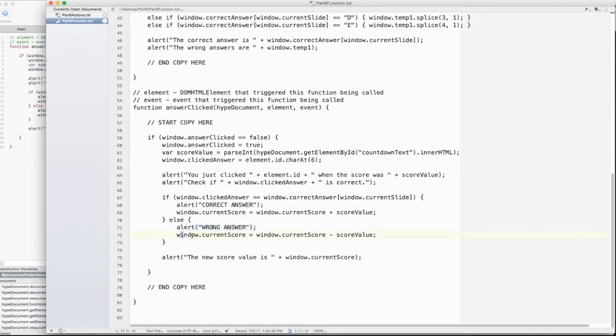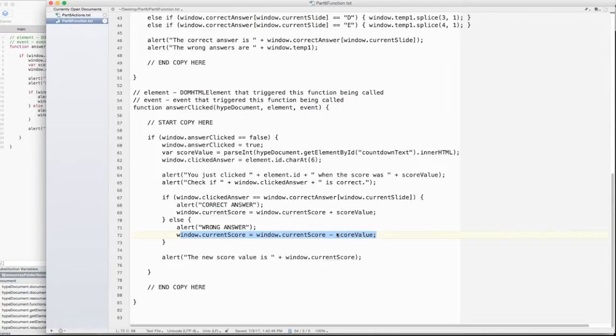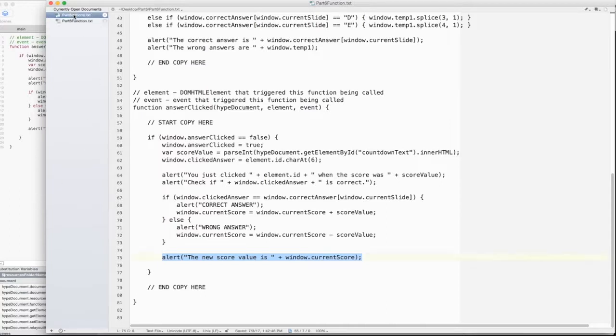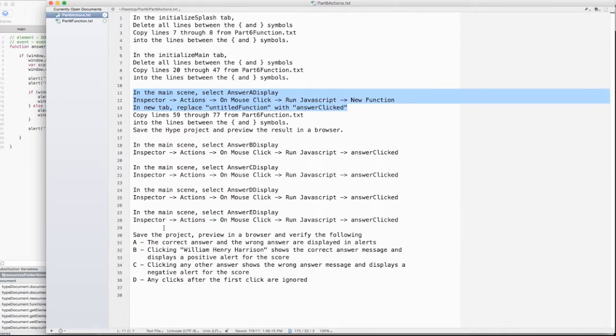And I say the new value of the current score is the old value of the current score plus scoreValue. That's the time they clicked in. Else, wrong answer. And then window.currentScore. The new value is the old value minus the scoreValue. I might change this later on just to not change it at all. This way they could get a negative score technically. And then I say alert. The new score value is this.